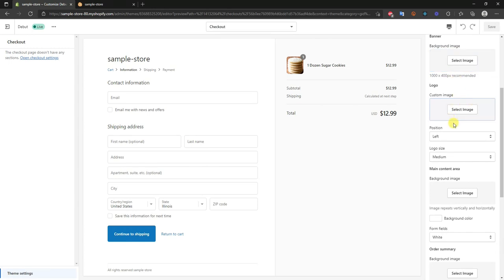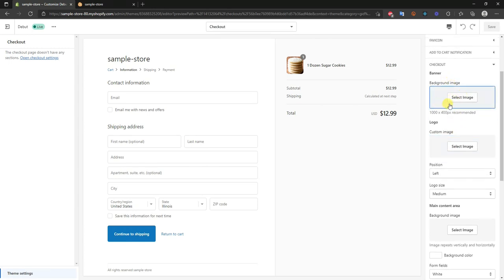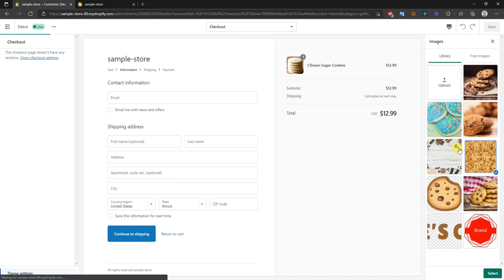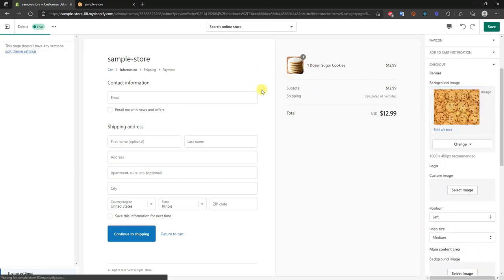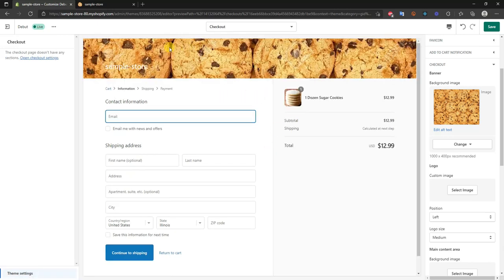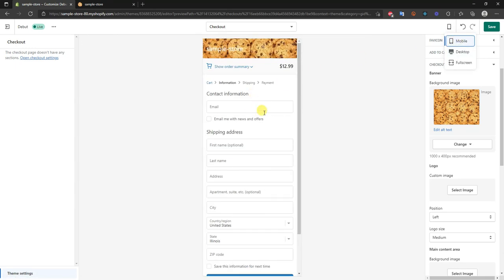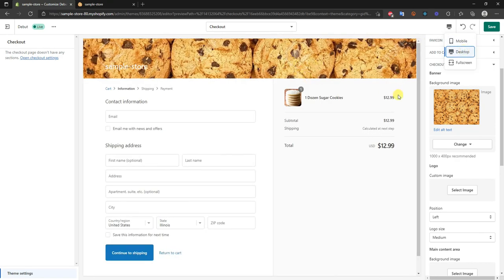The first thing we can add is a background image. If I go ahead and select an image, once this loads up it's going to show up on the checkout page. We can see that gives us a background image right here on top of the checkout page. If we look at this on mobile it looks about the same on mobile up top. I'm going to go back to desktop.